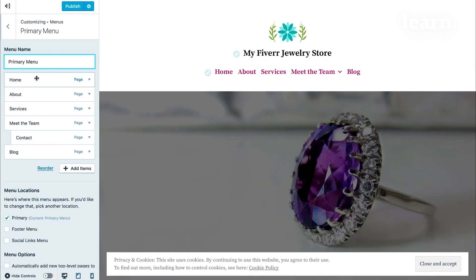The primary menu editor is this section on the left here. This is where you can add or delete menu items.